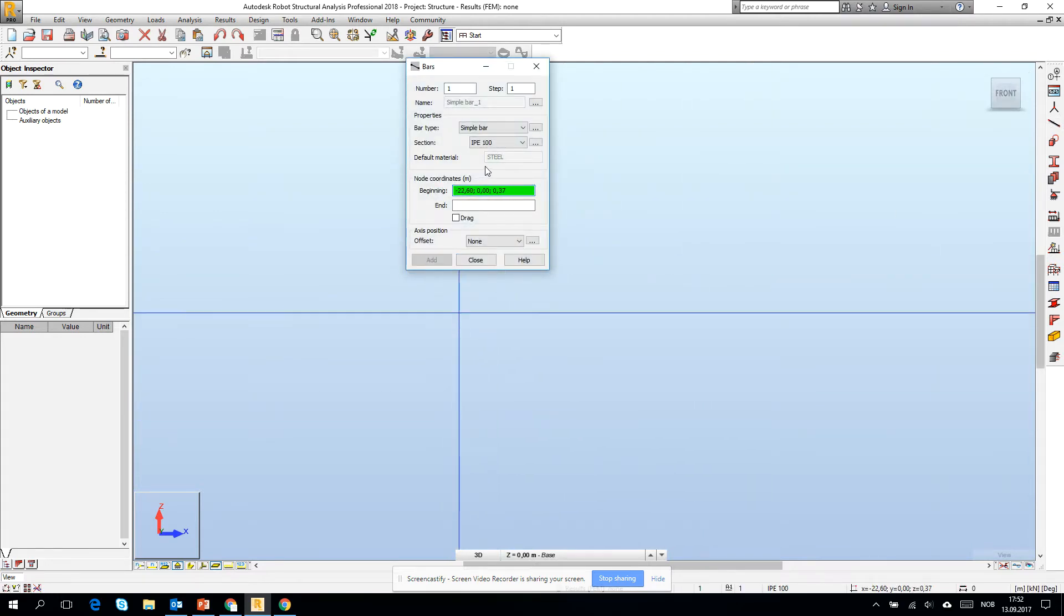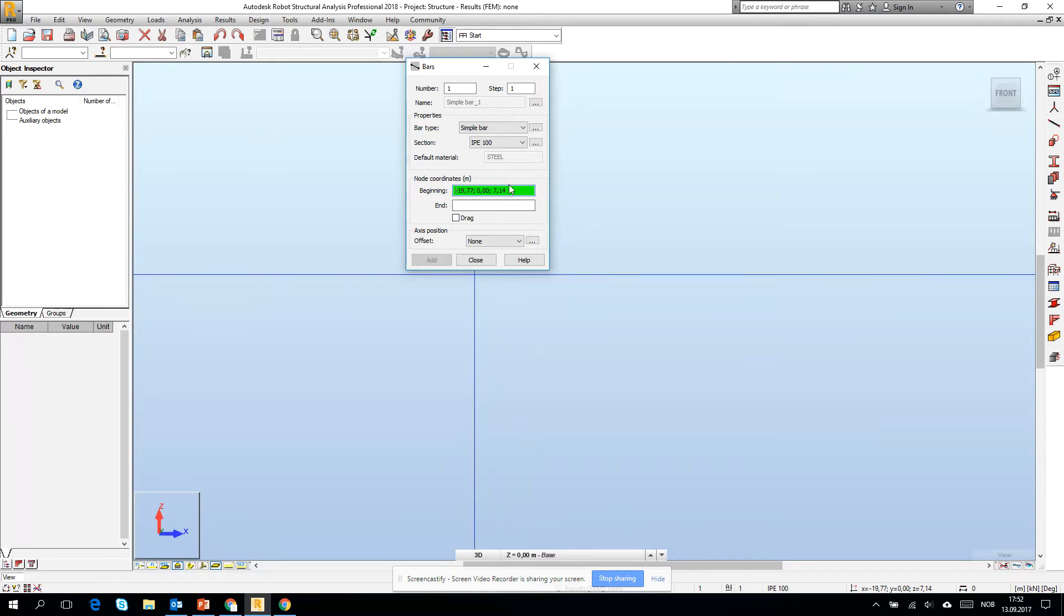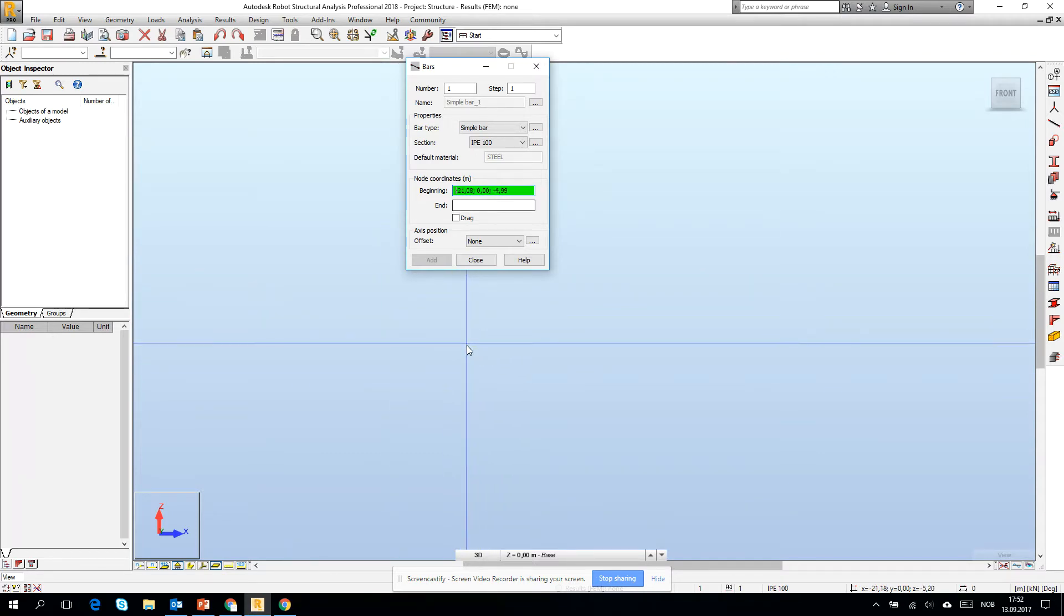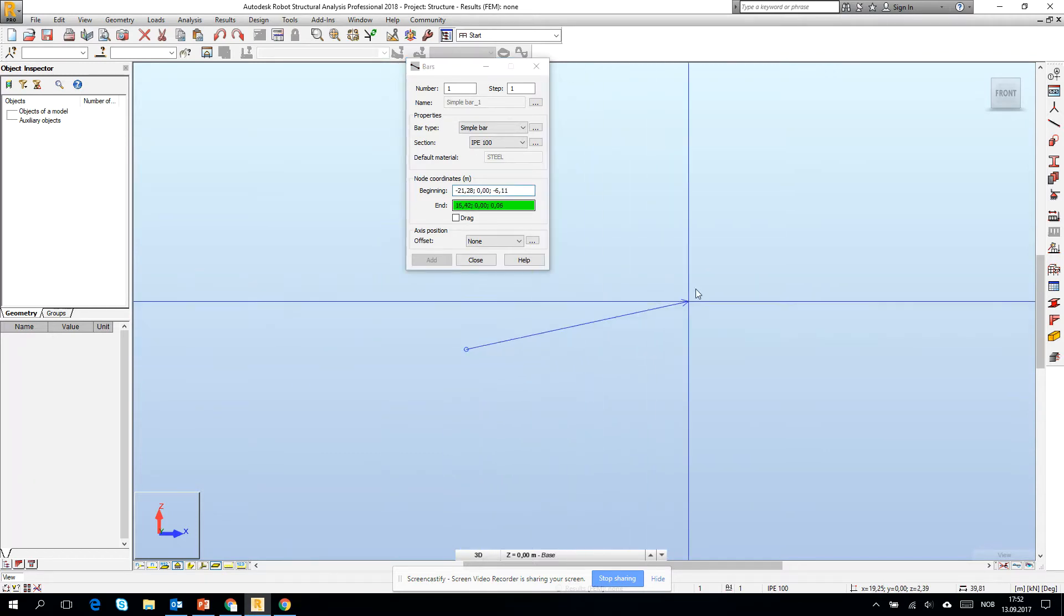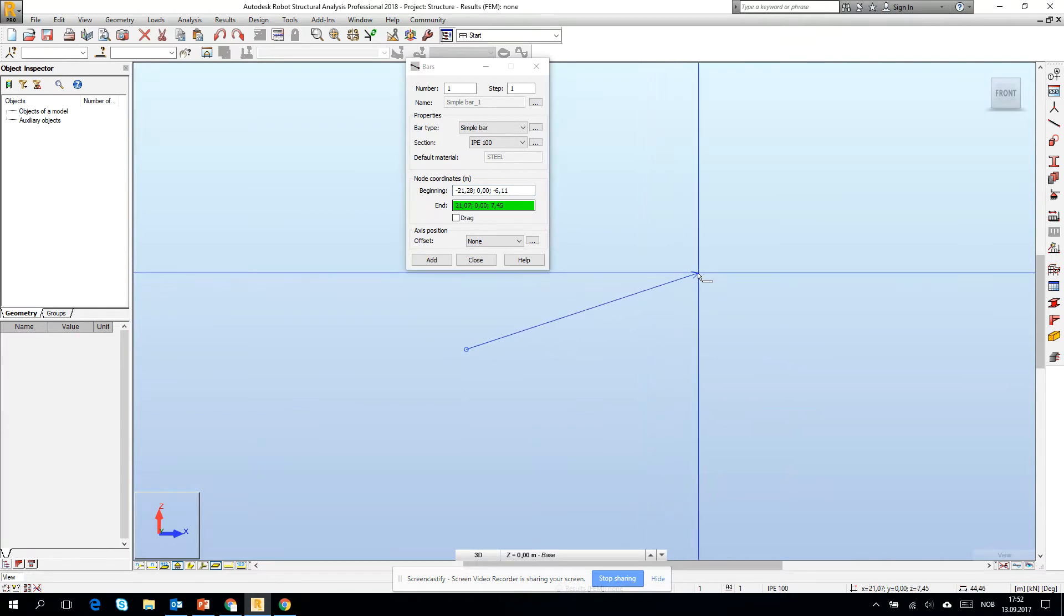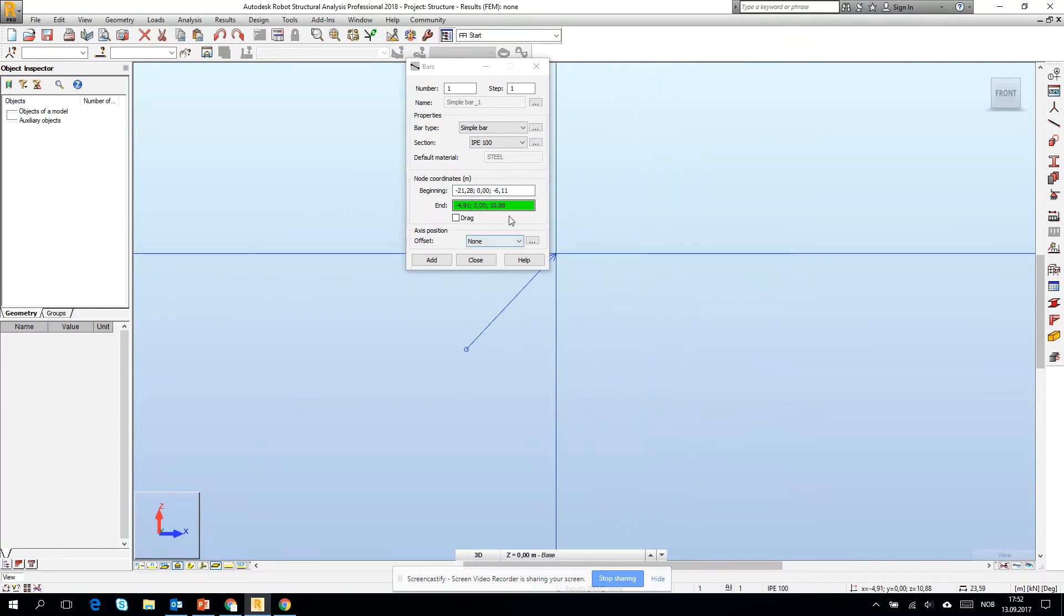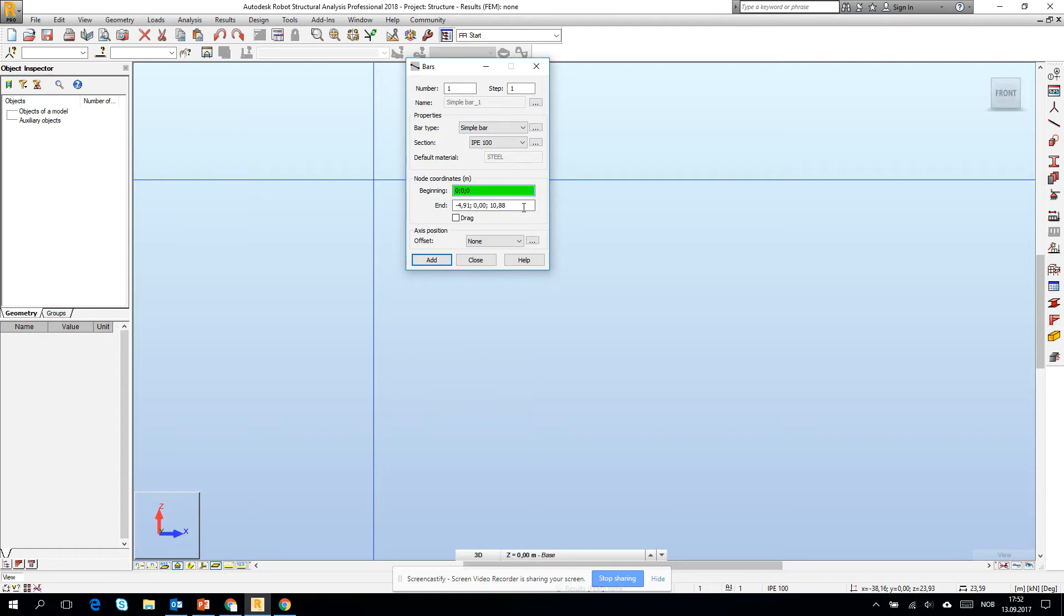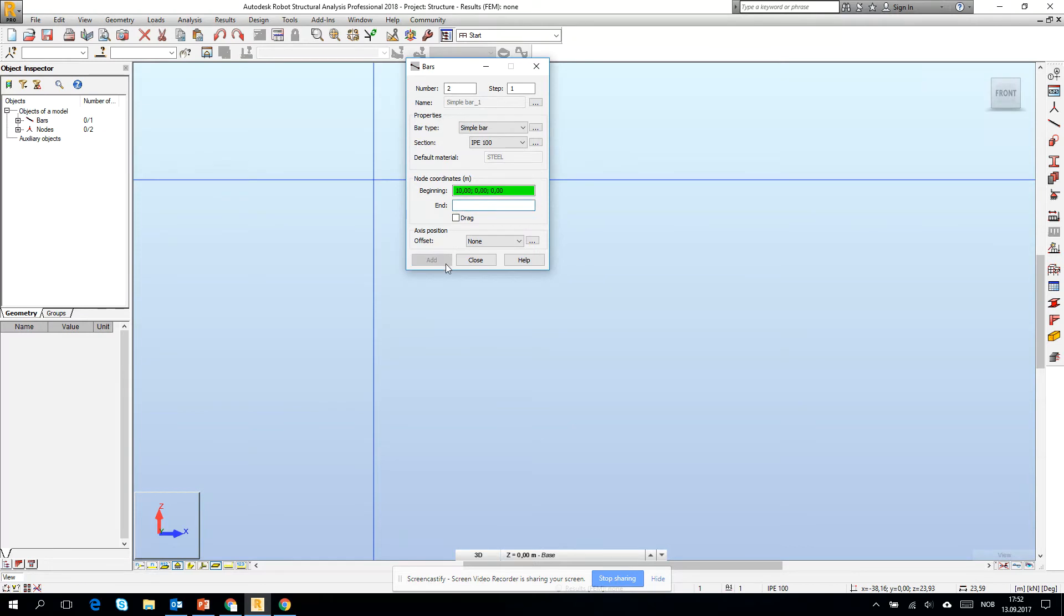Let's make a cantilever. We can create it by clicking or we can try to create this object through scripting. Zero zero zero will be the beginning, and the end will be for example 10 meters, zero zero. This will create a 10 meter long bar.